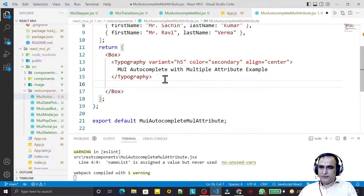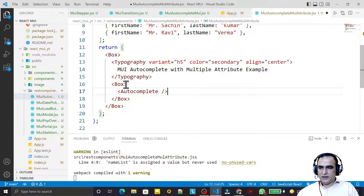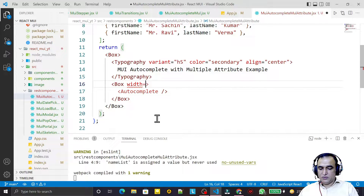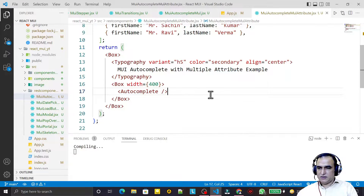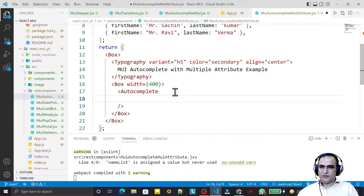Here I have a Box layout and under this Box layout I use Autocomplete. I say Autocomplete like this, and inside this I set the size or width to 400. Now in Autocomplete I have to pass some properties. For that I say options equal to nameList.